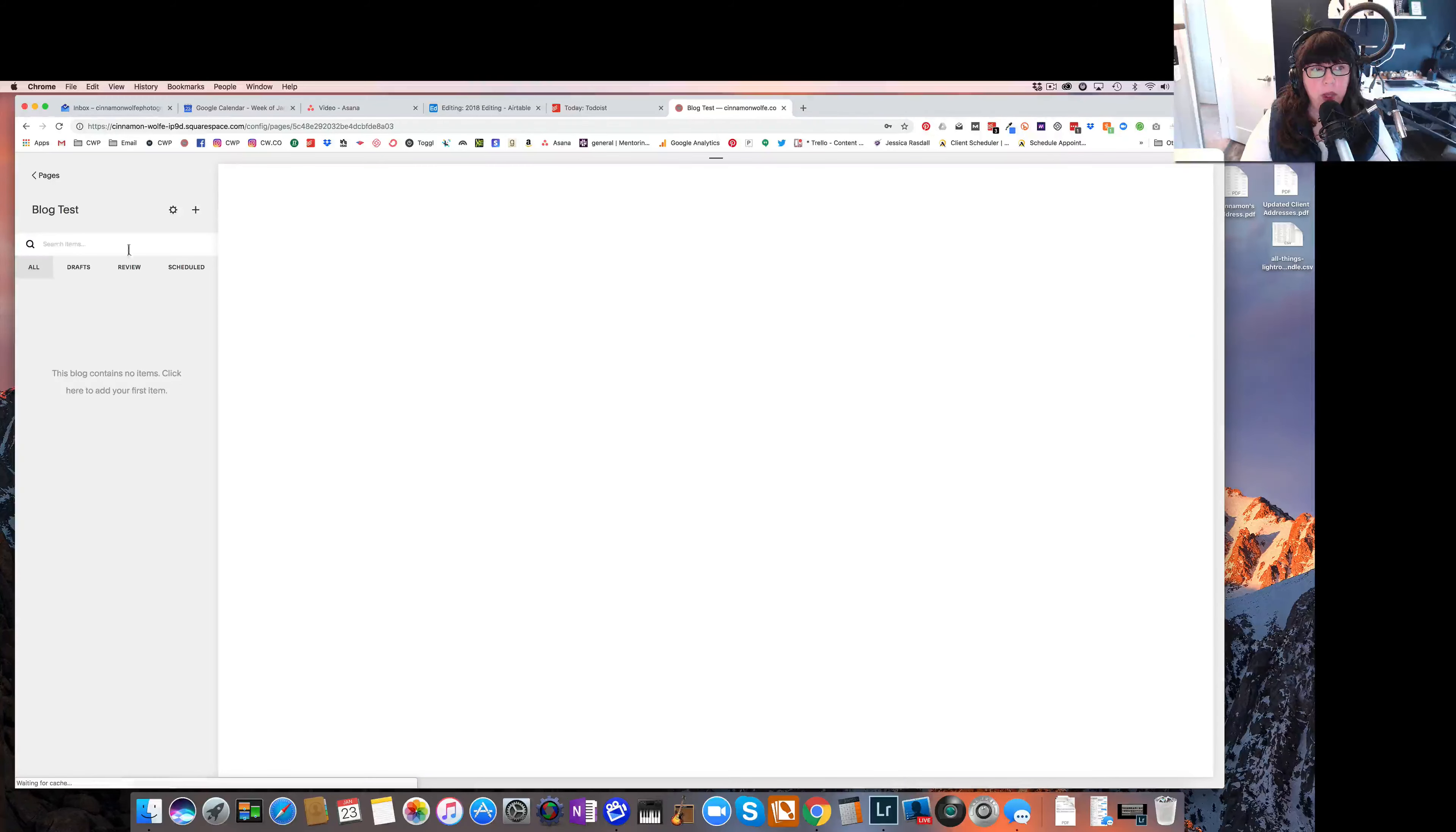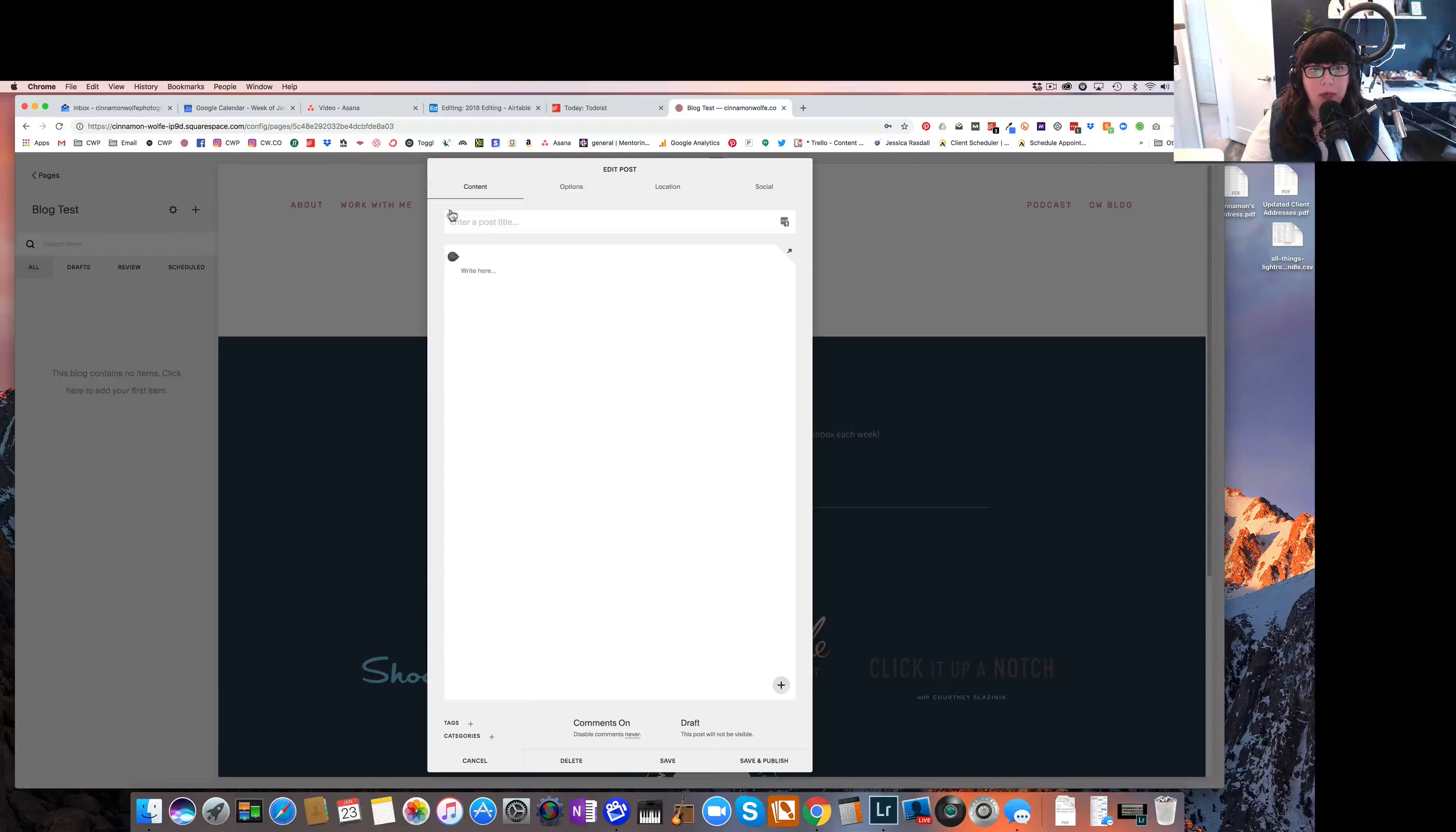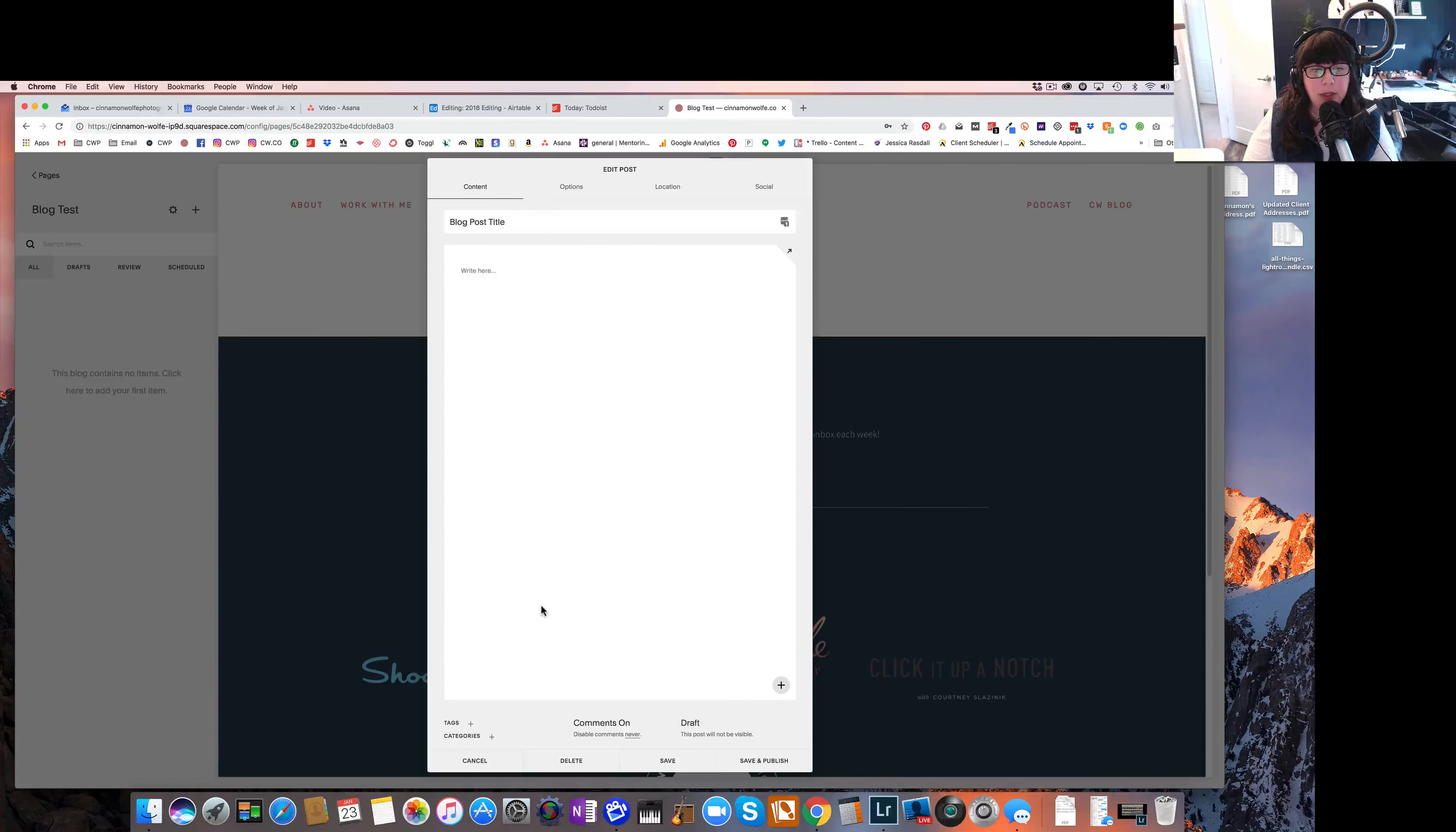So when you're in your blog, you want to just click the plus sign in order to create a new post. And that will just pull up the post writing window. So this is basically how you will create every single blog post on your website. You'll enter your post title right here. Blog post title. And then you'll enter the content of your blog post in this section right here.